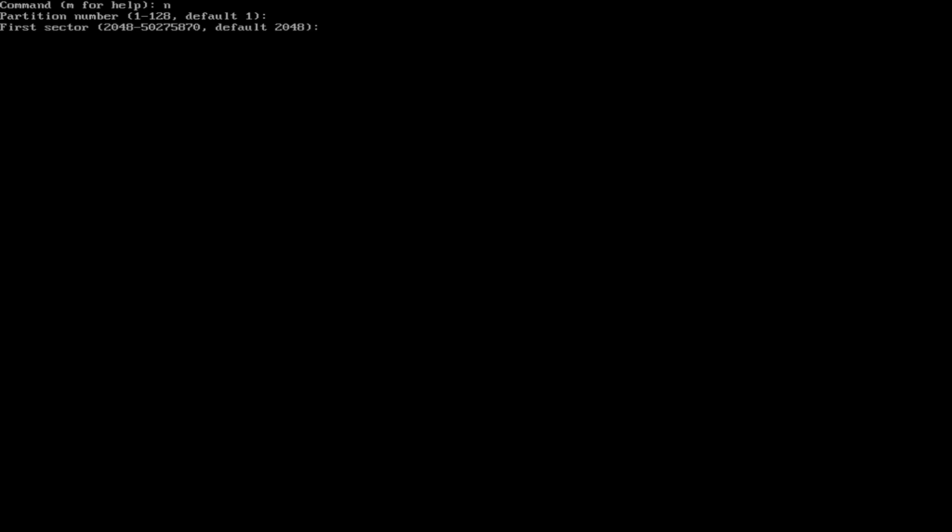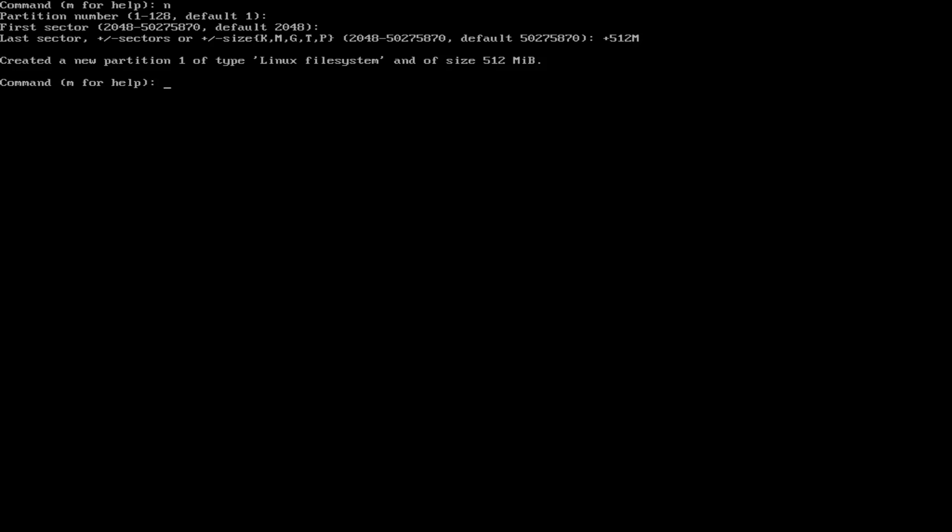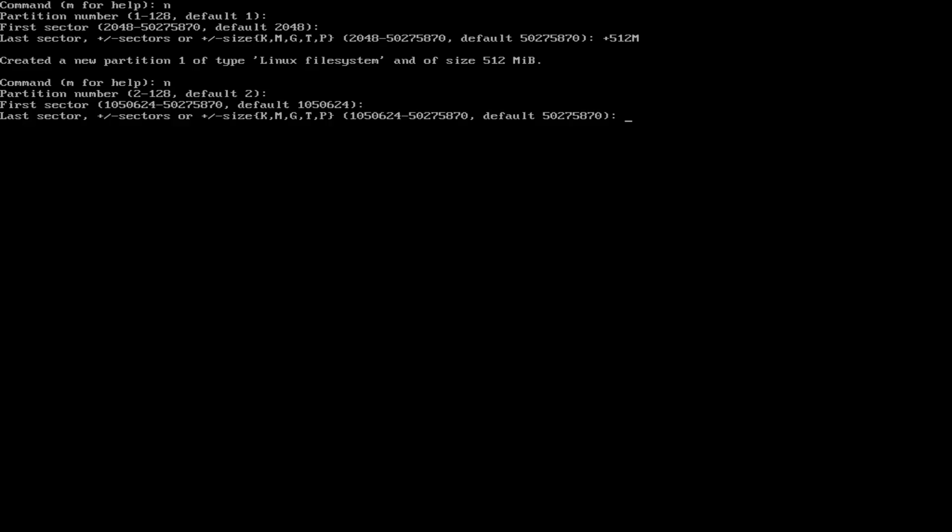And then click enter, because it's going to be at the first sector of your partition. And then enter again, and then plus 512 megabytes. That's enough for your boot. So then we're going to create another one, and just click enter all the way through. It's going to take up the rest of that partition.